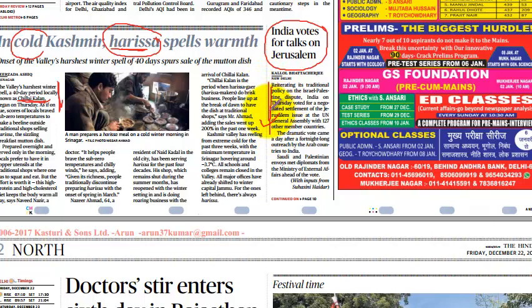India voted for talks on Jerusalem, taking its traditional stand. Despite the US National Security Strategy prompting India to vote in favor of the USA, India stood firm on its own position — which is an important and welcome stance.